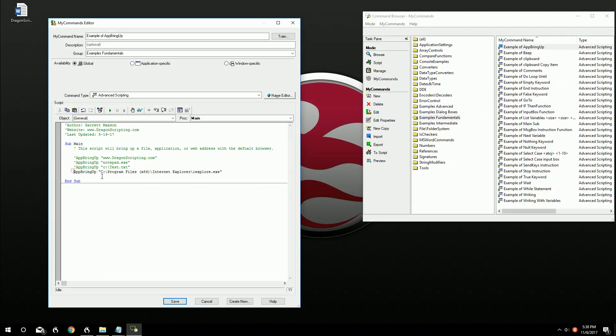So that's just the easy ways of using AppBringup. It's kind of versatile. You can have web pages, Notepad, specific files, general file or general programs. Very easy to use. There's also other ones like Shell, but that's a little bit more complicated. They give you a little bit more options to customize what you're doing exactly. But for fundamentals, this is just really simple to use.